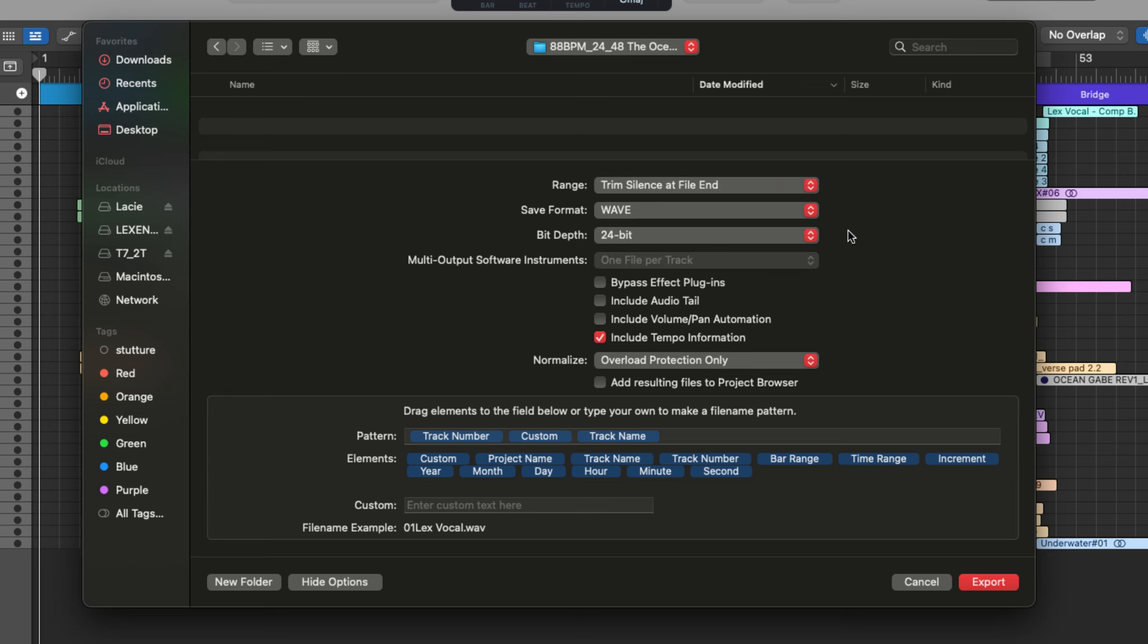Next is bypass effects plugins. So you'll select this if you want to send completely dry tracks to your mix engineer.